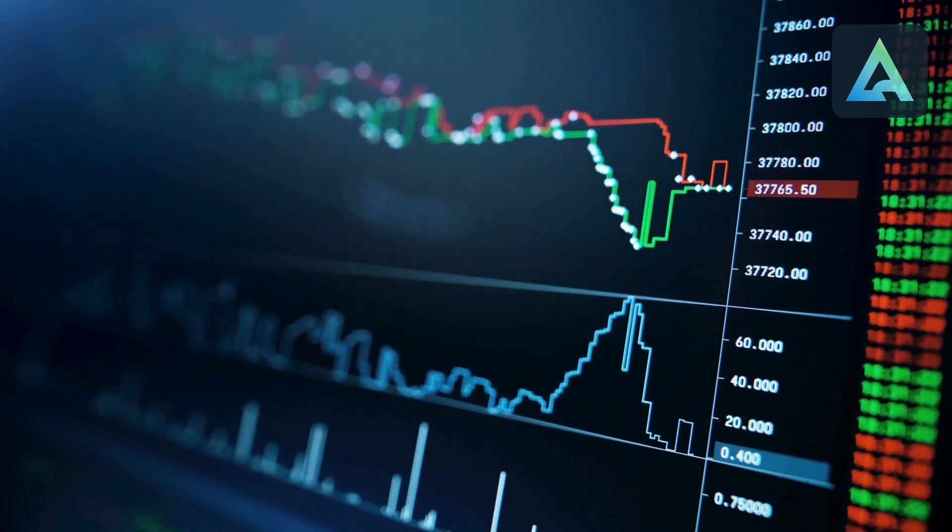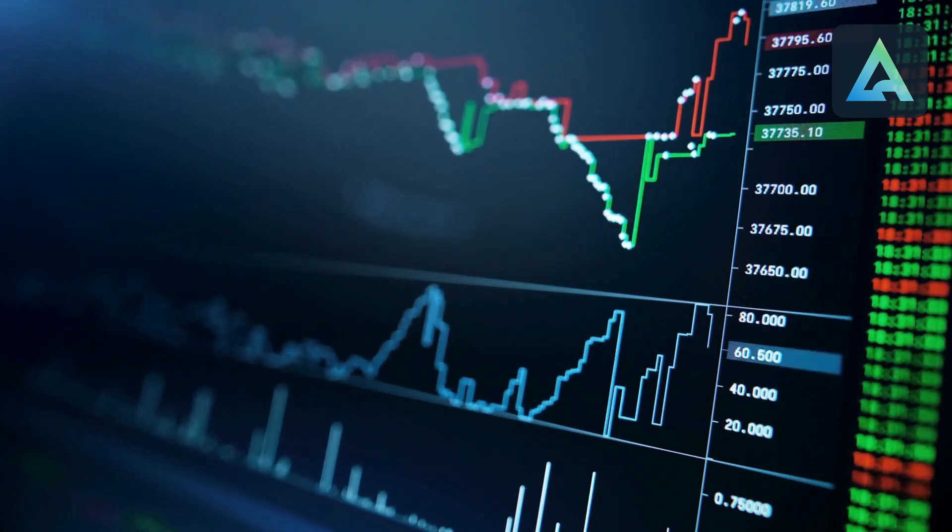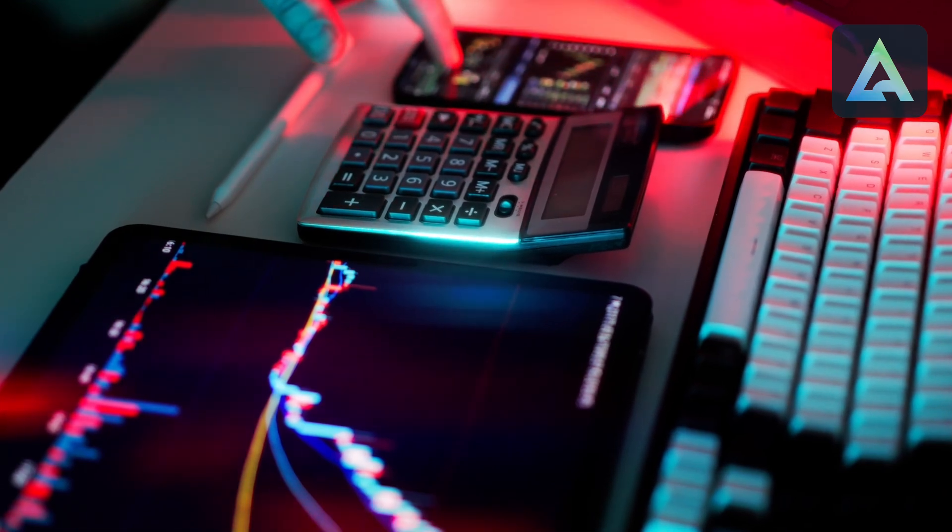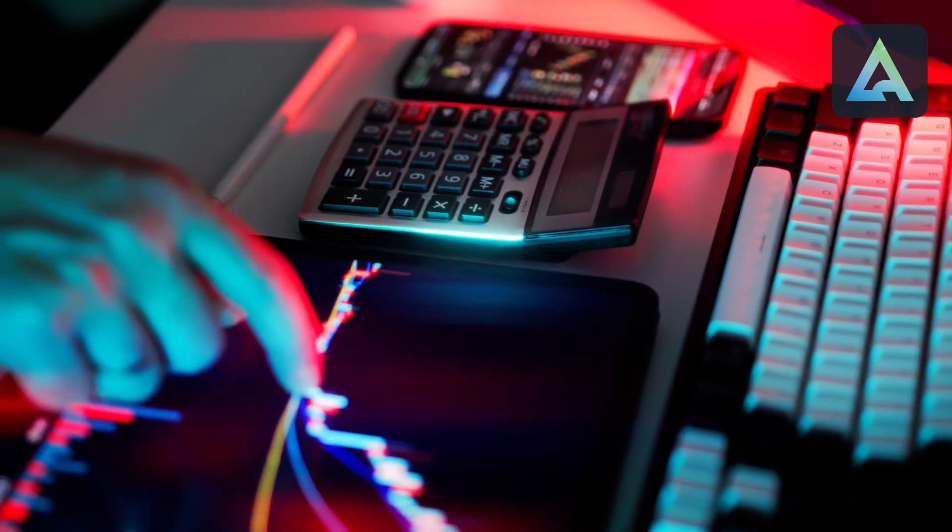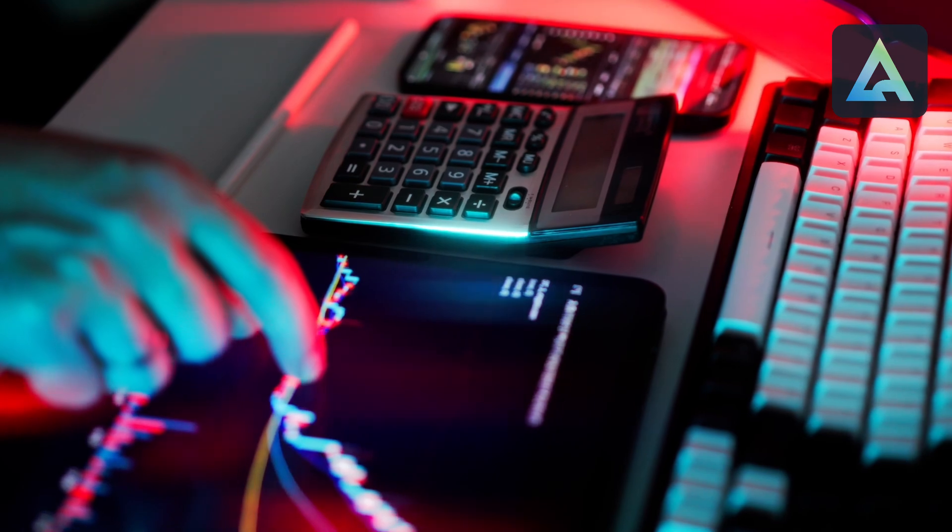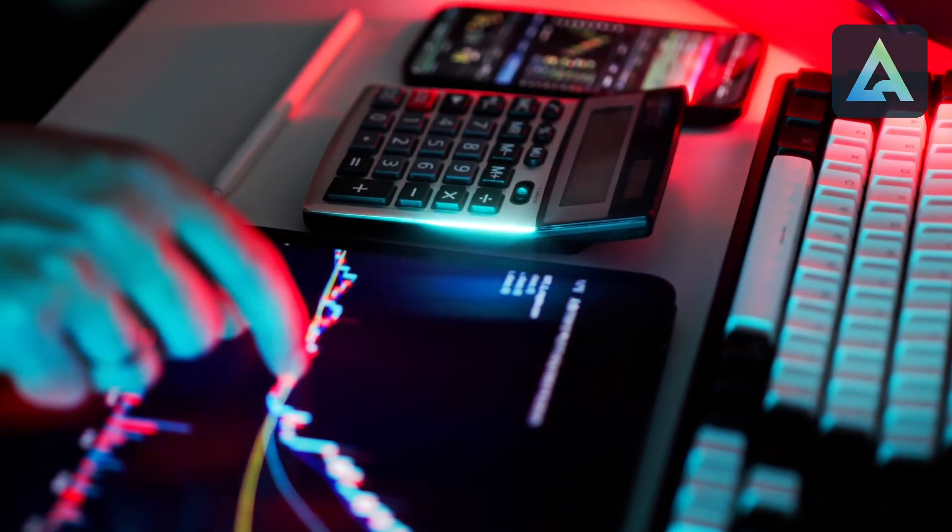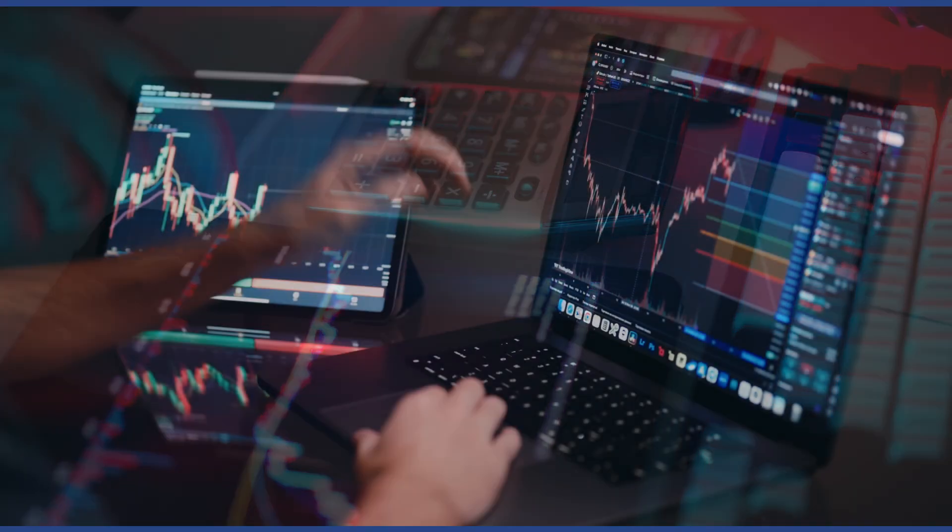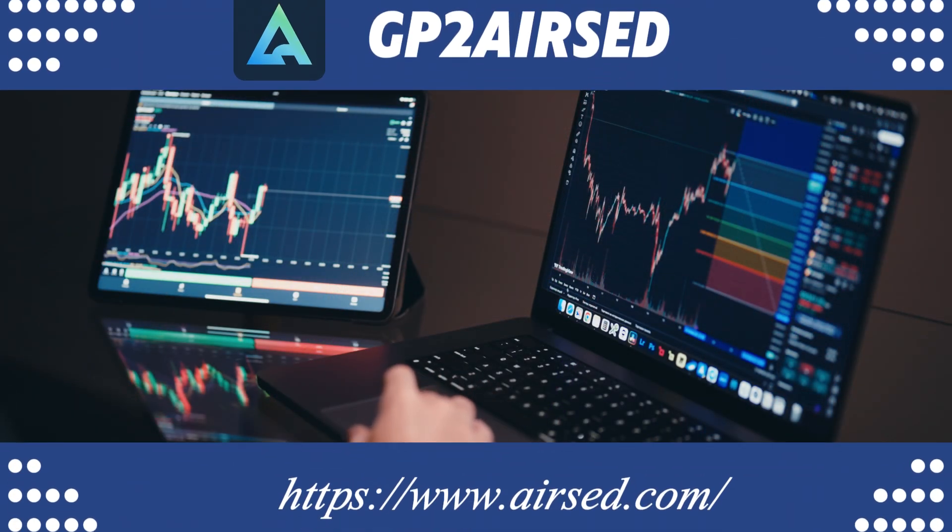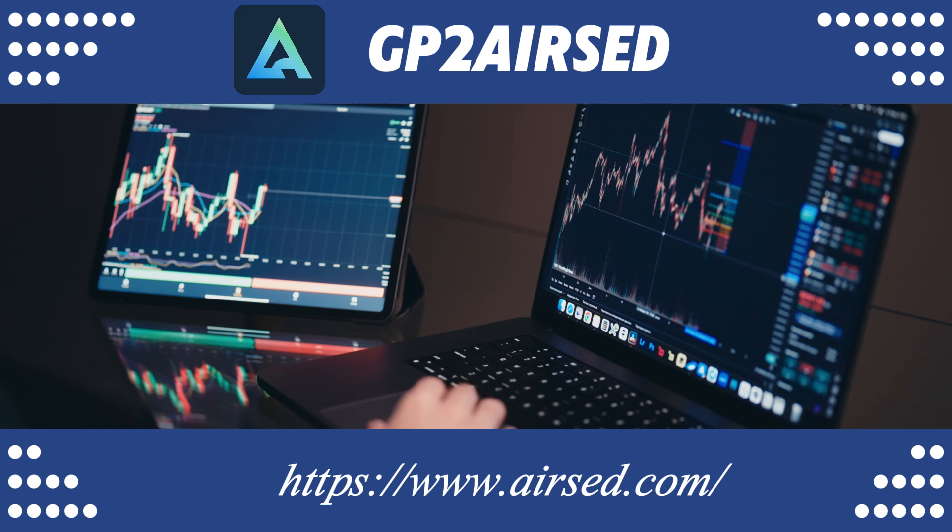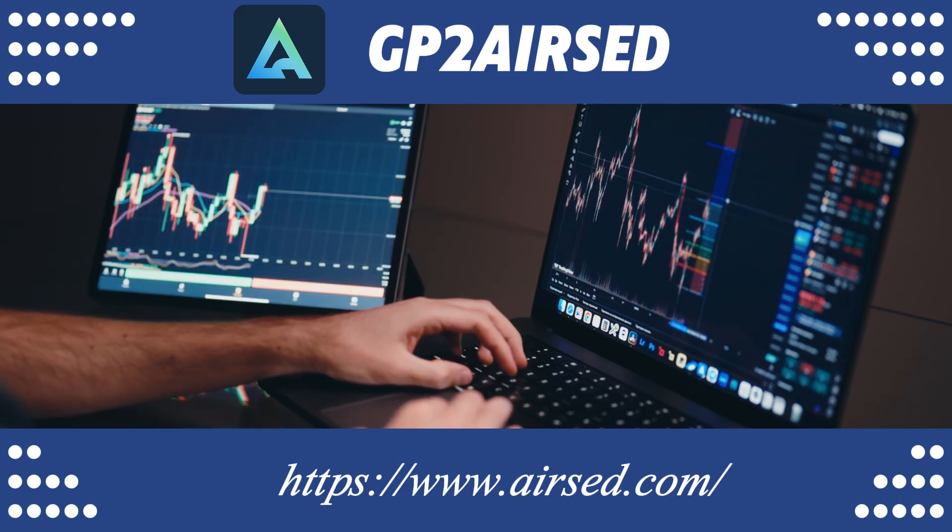Through platforms like AIRSED, experienced traders anticipated this exact scenario. When a stock climbs 40% year-to-date far outpacing the 12% semiconductor index gain, the bar gets set impossibly high. The disconnect between fundamental performance and market expectations creates opportunities for those positioned correctly.